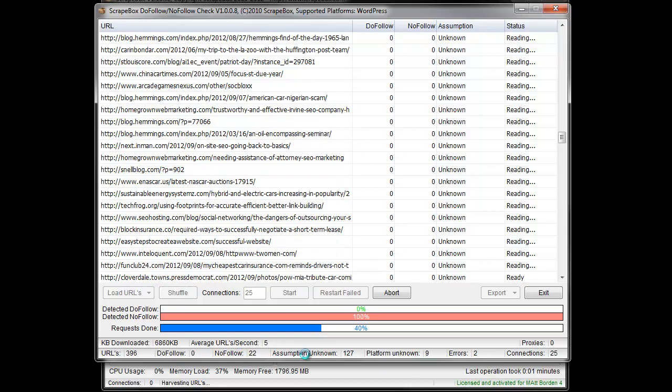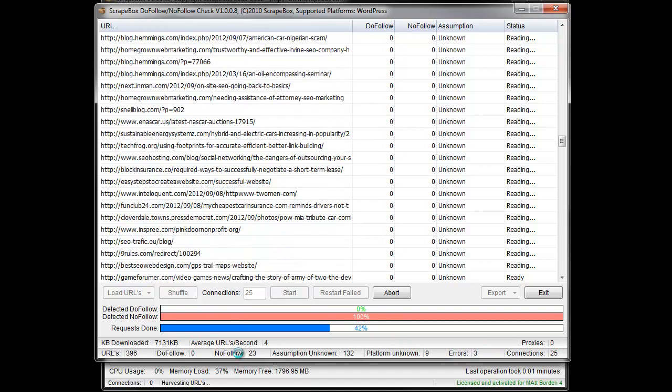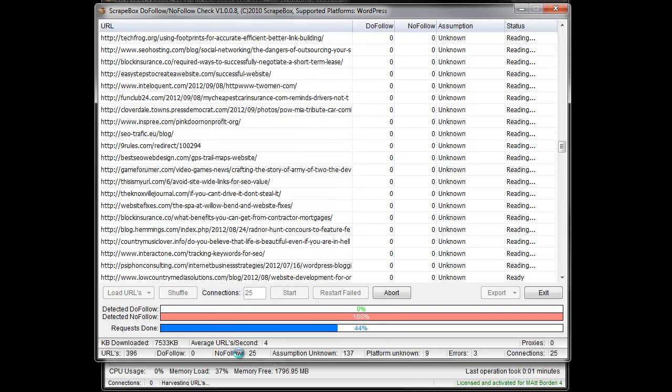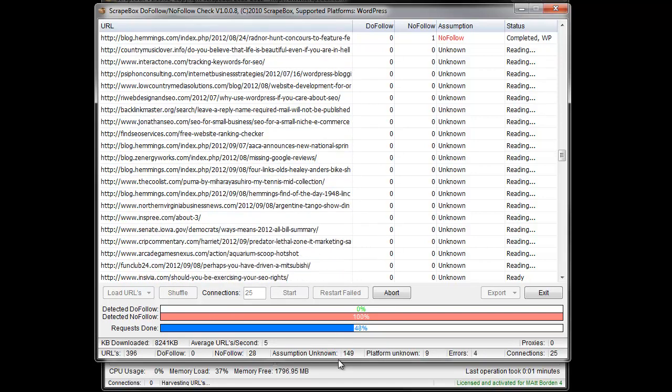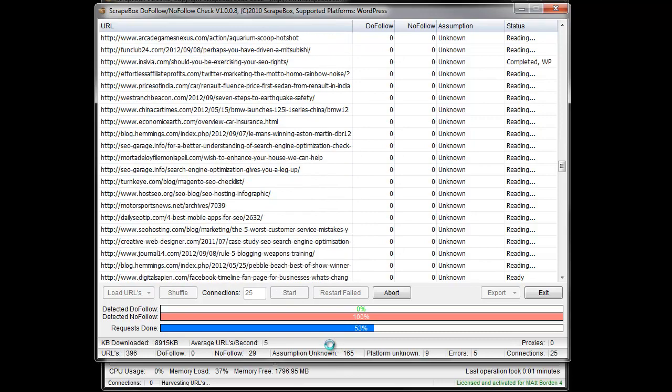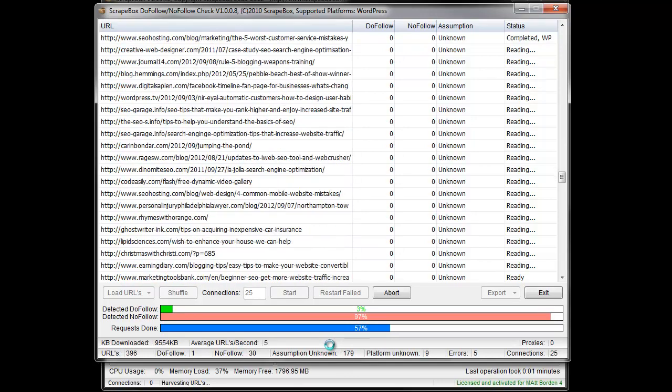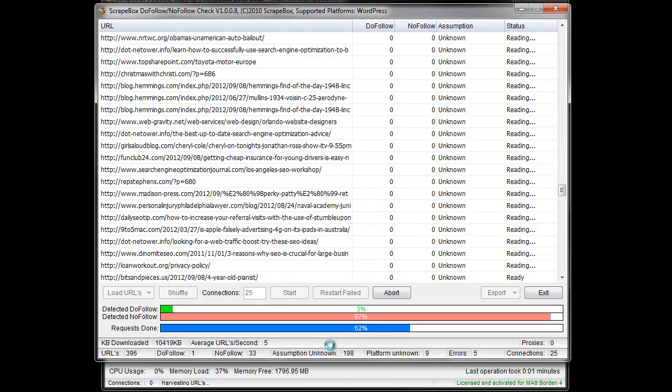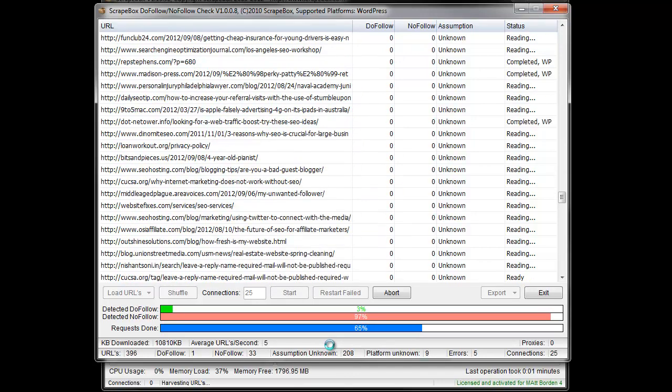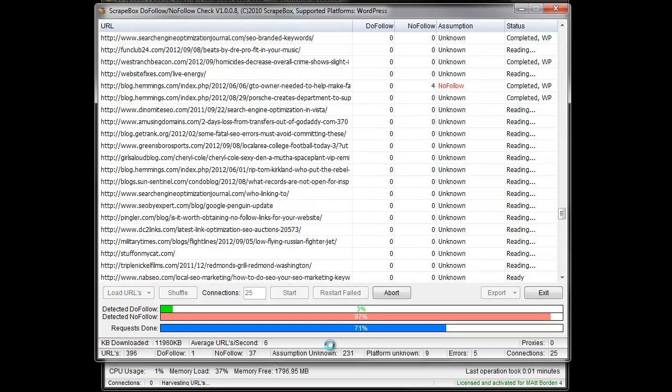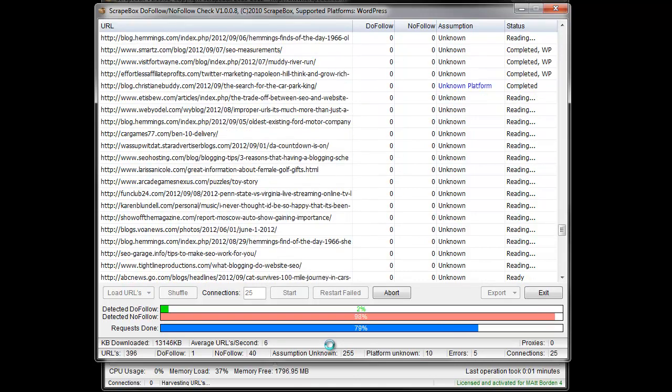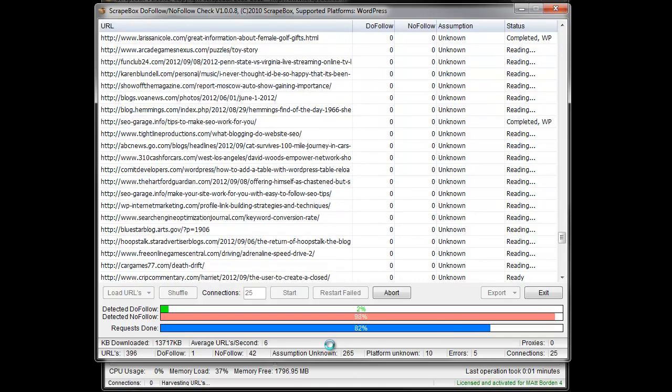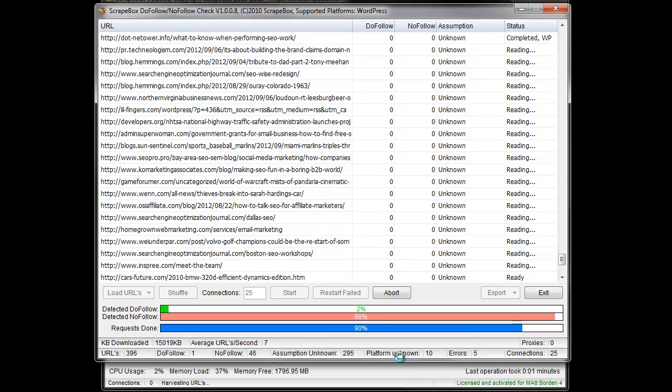Assumption unknown, platform unknown, errors, etc. So as we go across here, do follow, no follow is pretty straightforward. Assumption unknown would be platforms that have registration required, two comments closed, no comments on them at all, things like that where it can't analyze and say what it would be for sure.